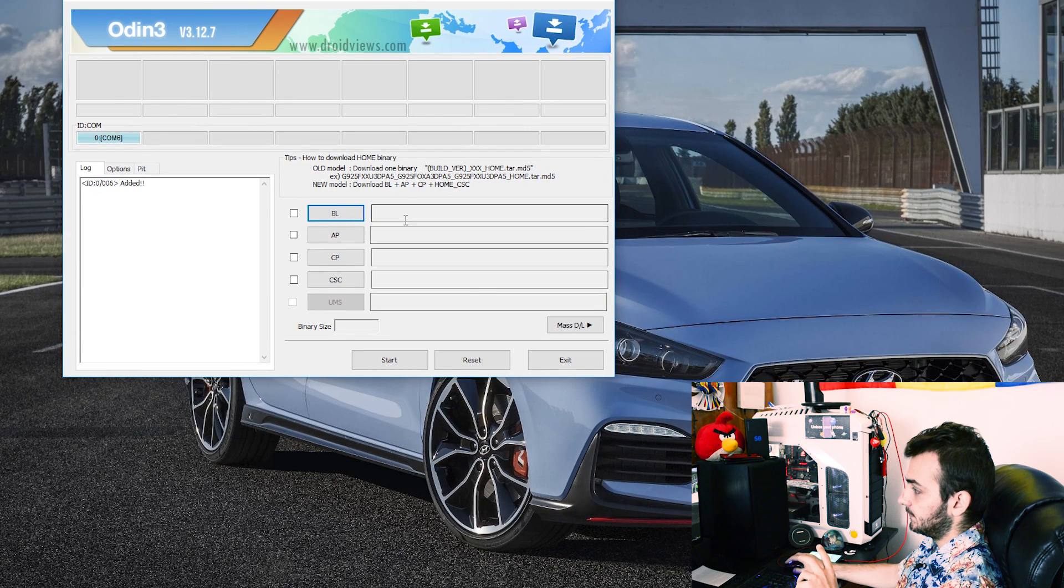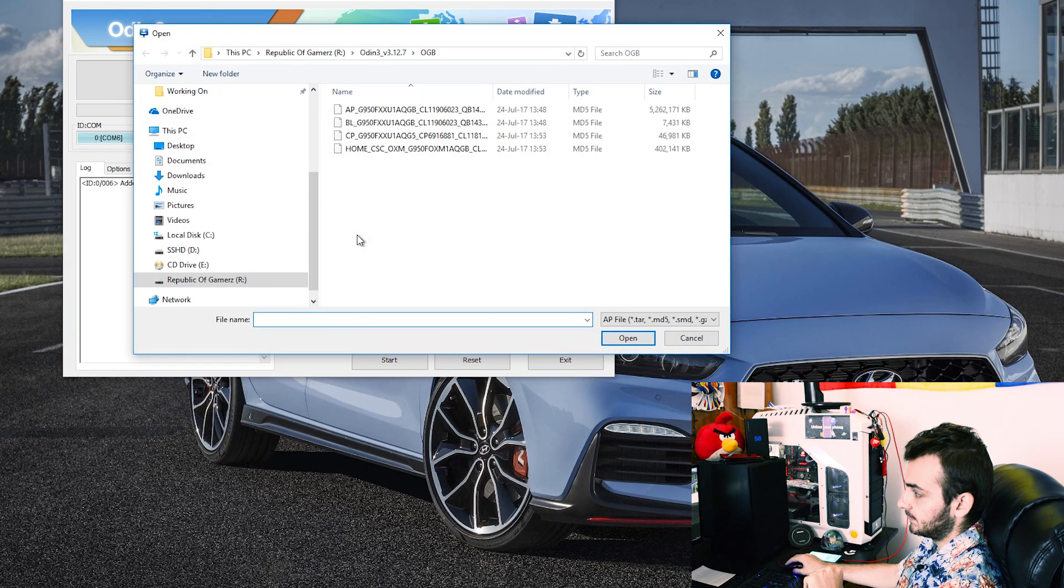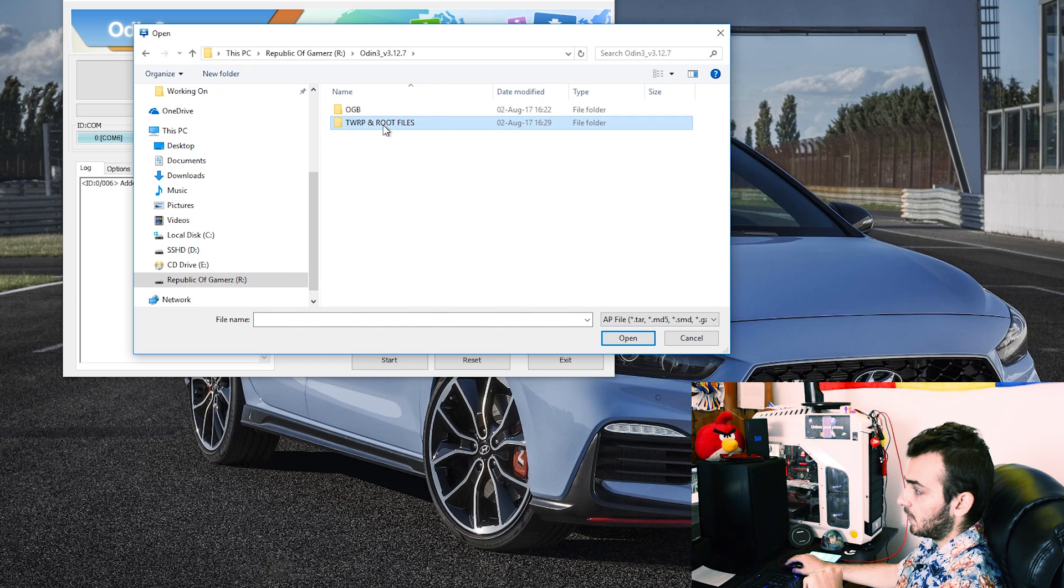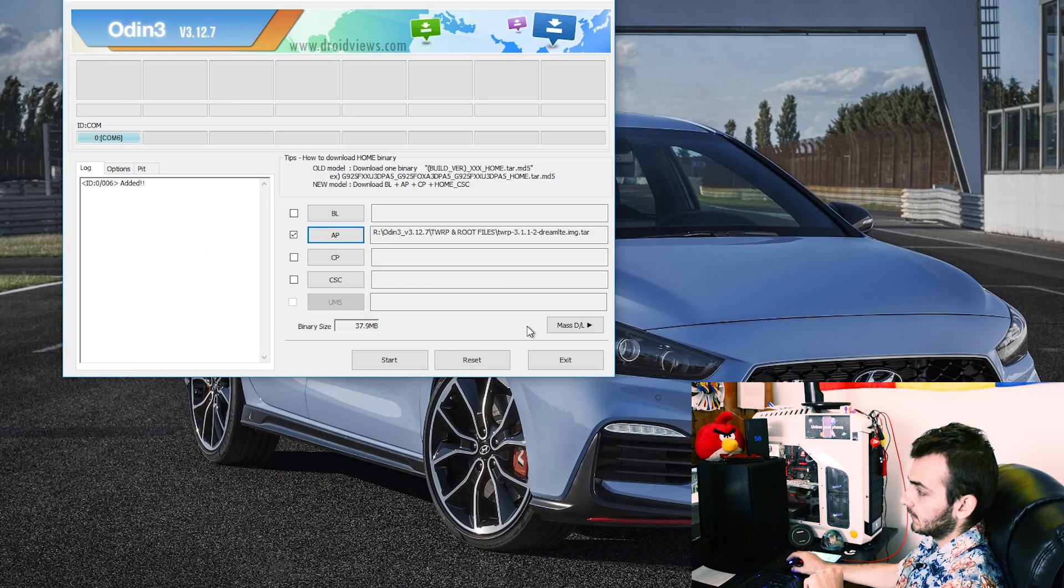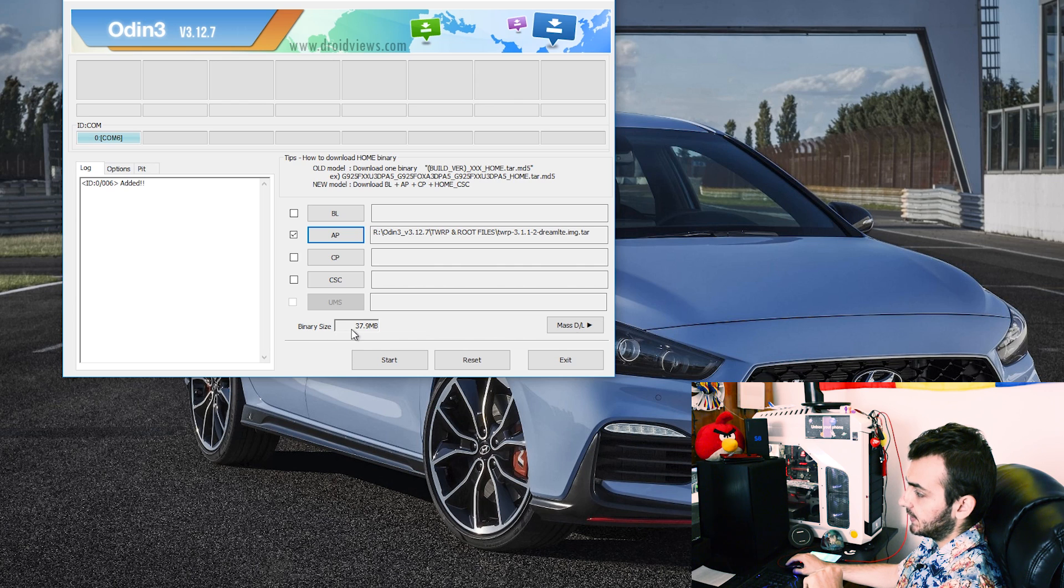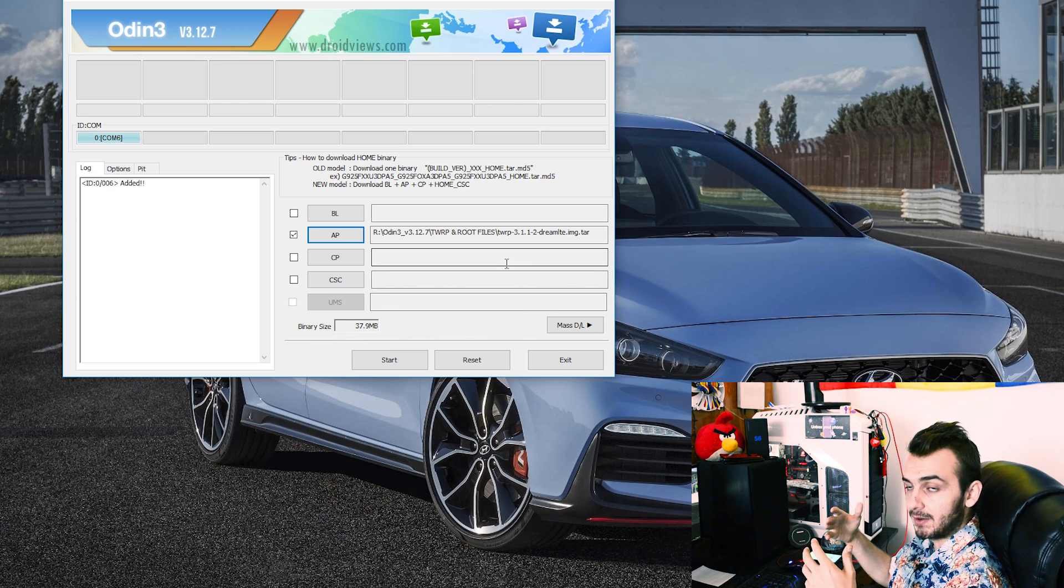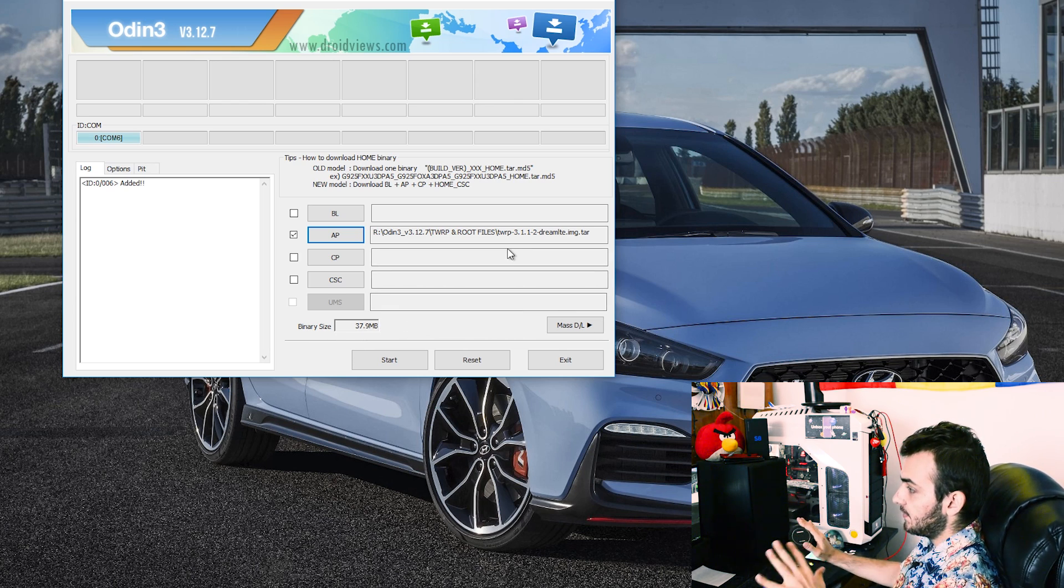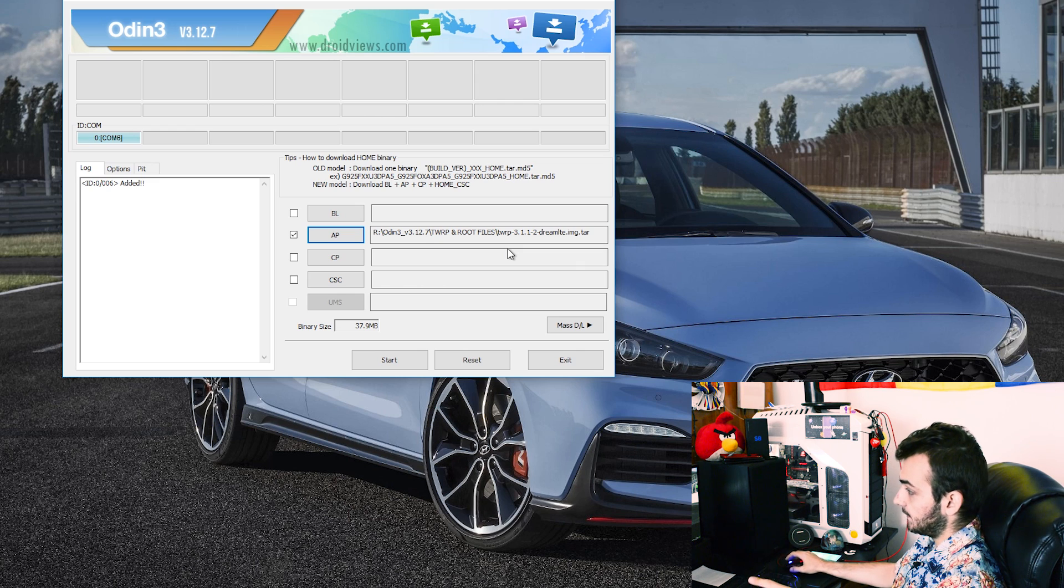Here in Odin you'll need to go into the AP section and search for the TWRP here and as you may see the binary size changed it's the actual size of the TWRP and right now everything is set as it should be.